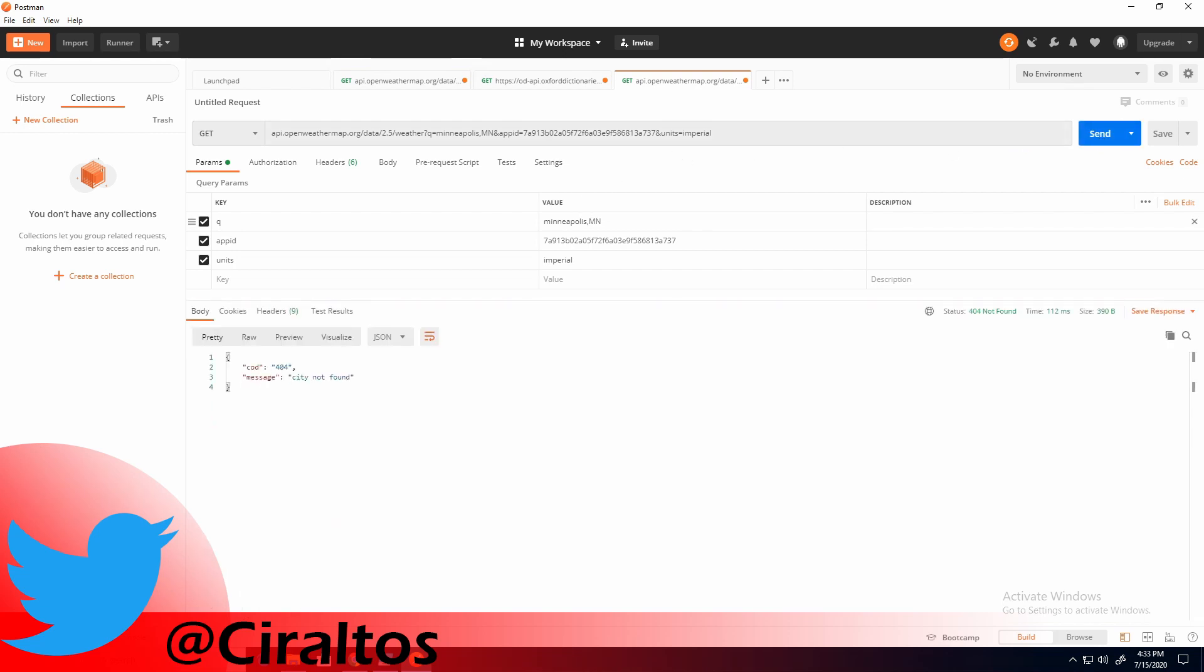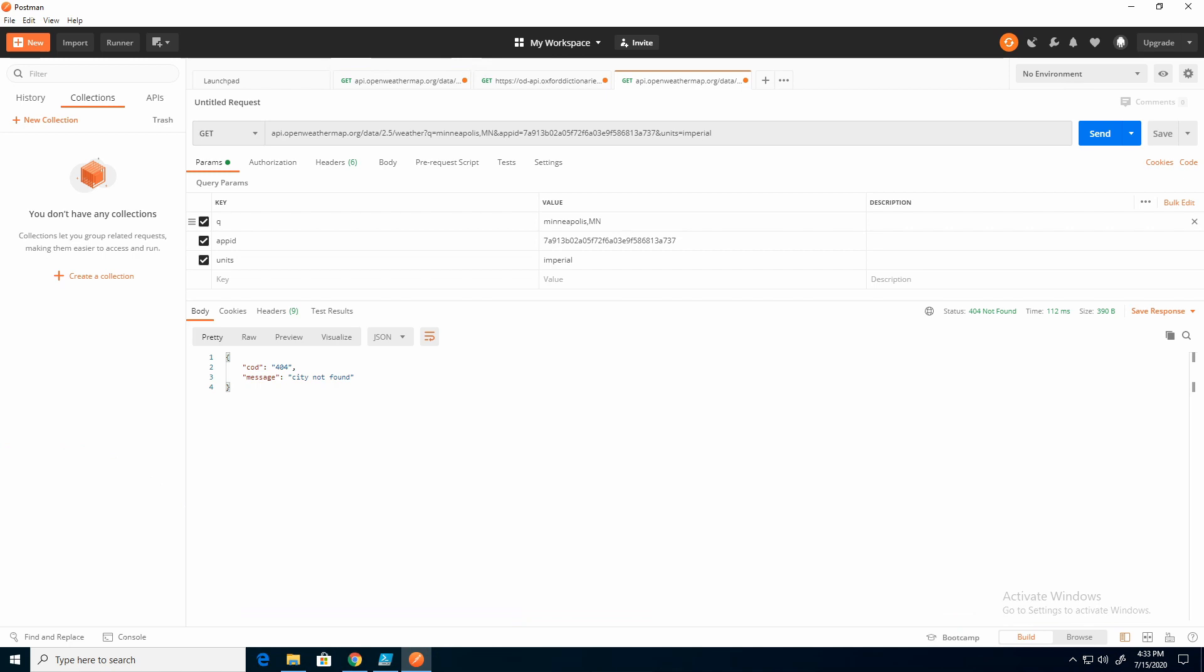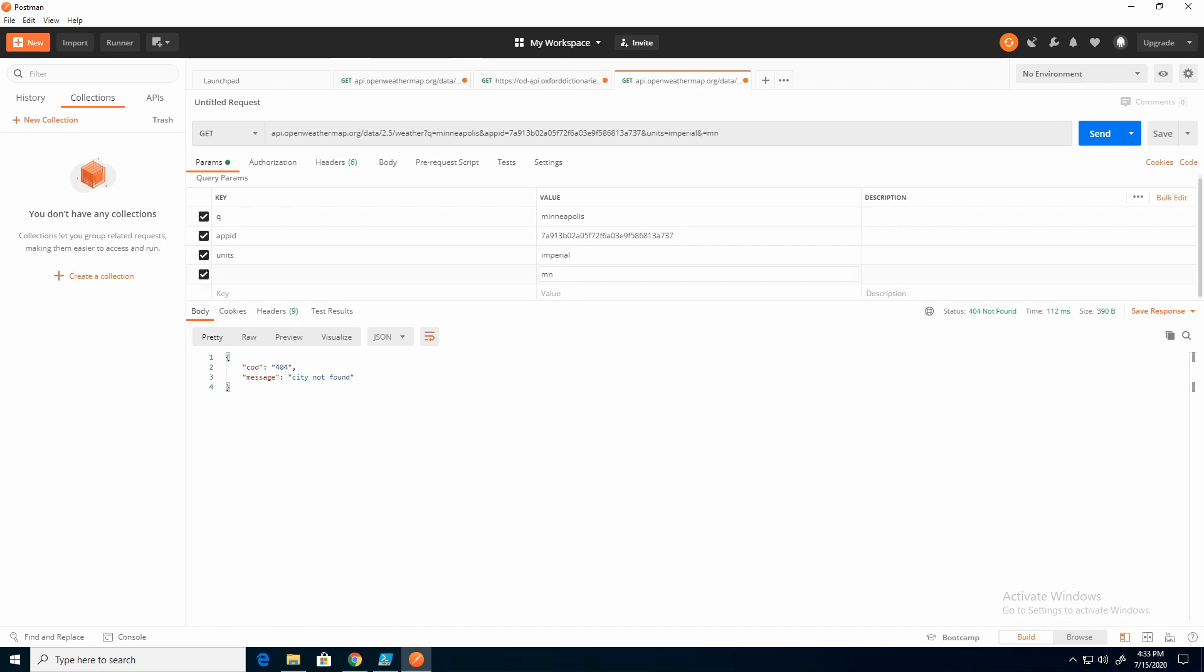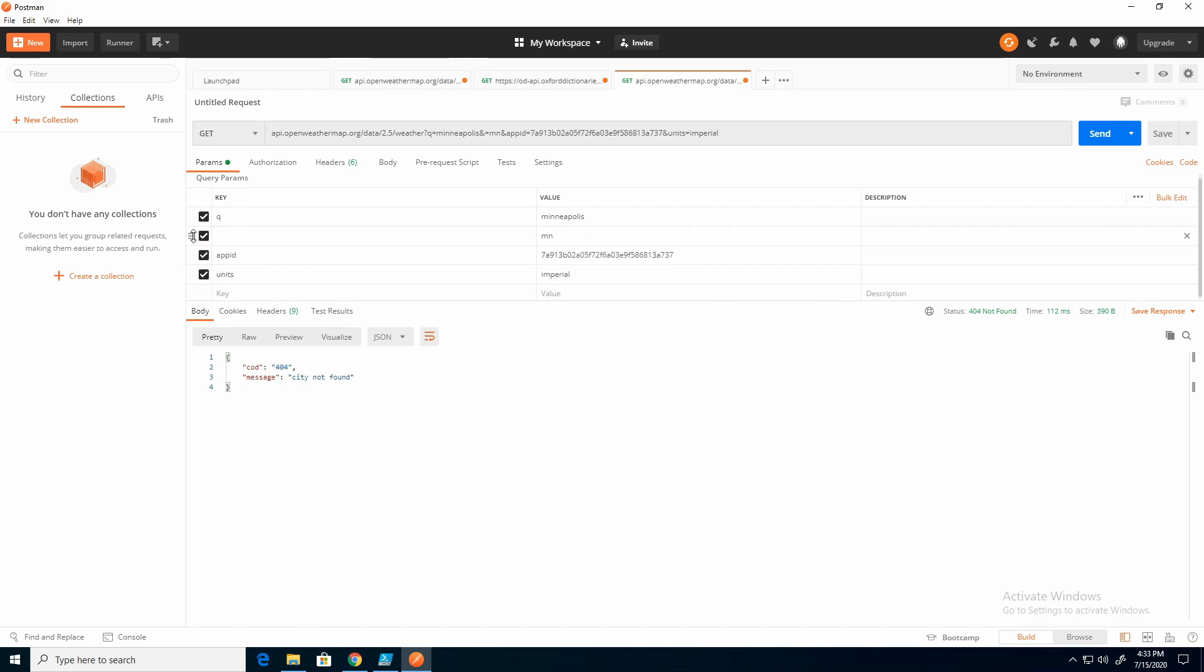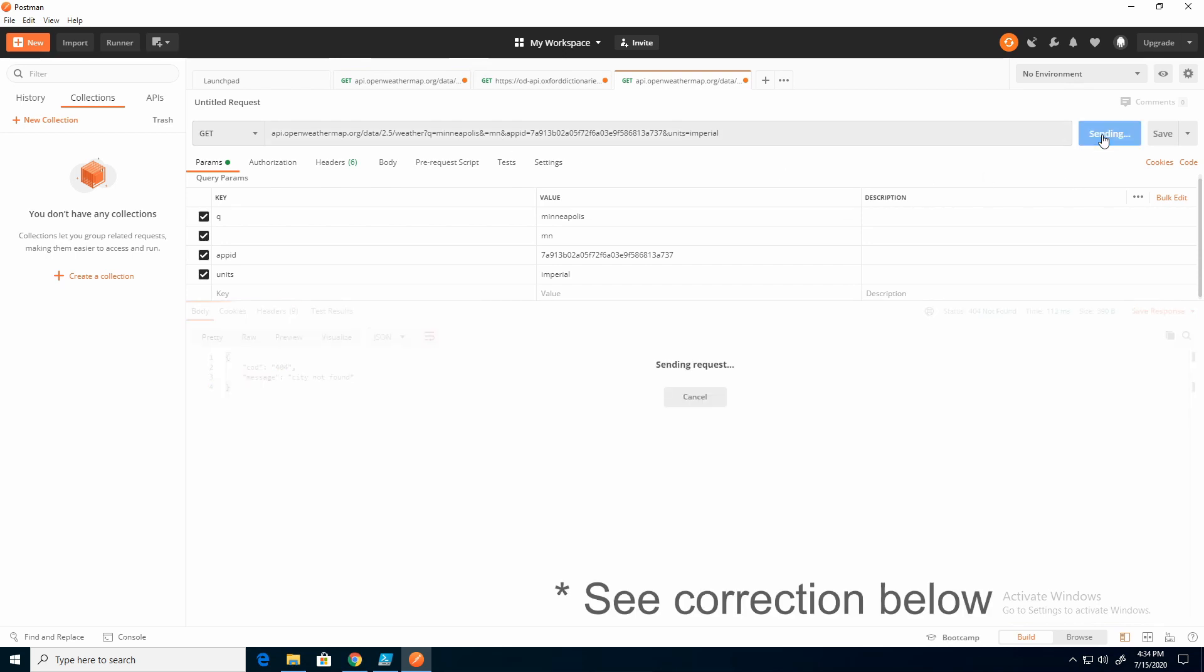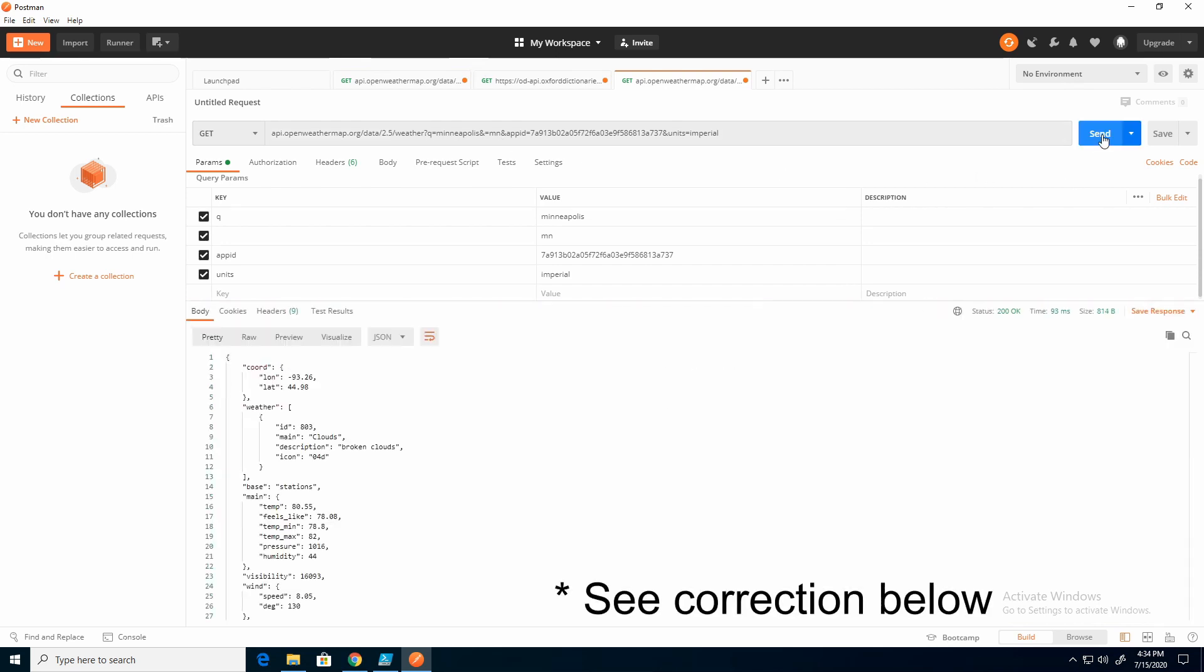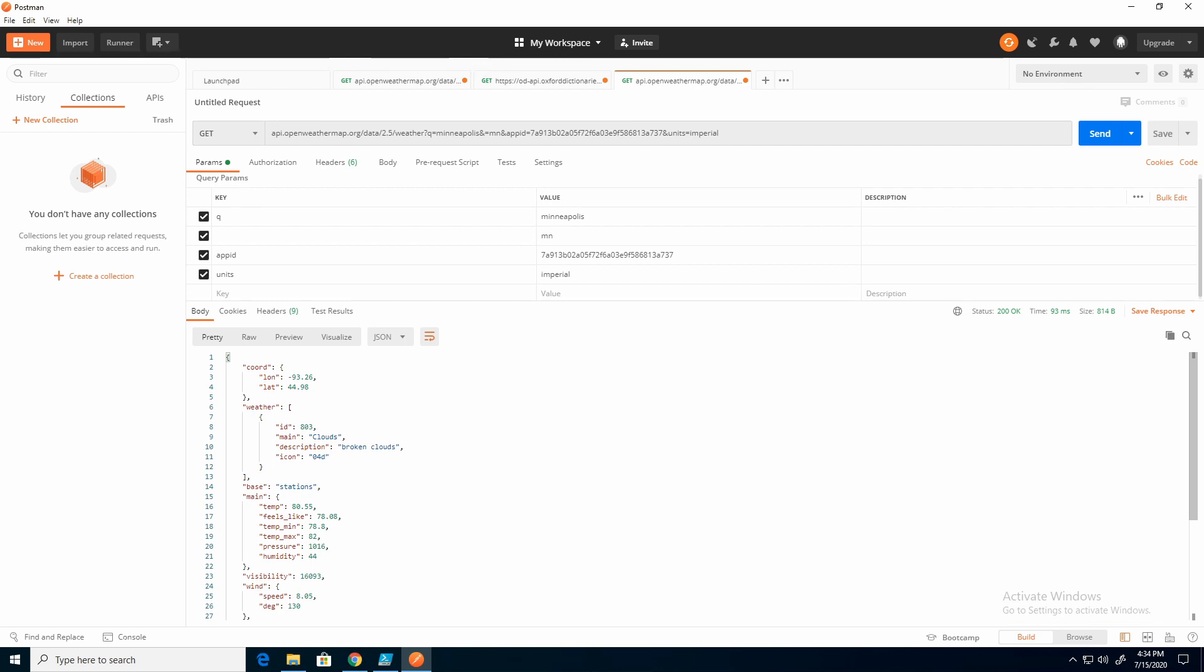So now it says city not found. And I'm not sure exactly if there's a problem in the documentation or a problem with the format I'm using. But what I found I have to do is I'm going to add a value. And then I'm just going to slide that up. So there's no key, but I do have the MN as the value. And you can see here now it's Minneapolis and equals MN. So if I hit send, now it's coming back correct.